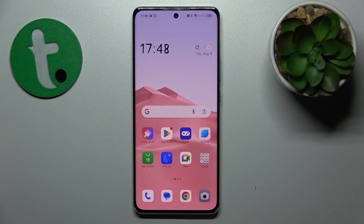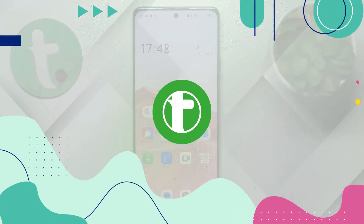Welcome to the Tutorial Info YouTube channel. Today I have the OPPO Reno 10 Pro in front of me, and in this video I will show how you can restore the default system font.